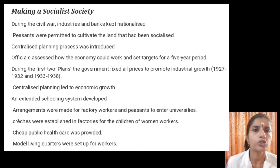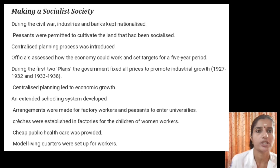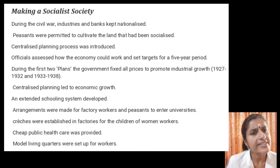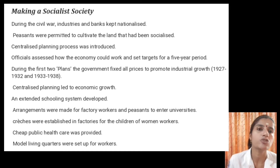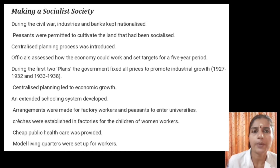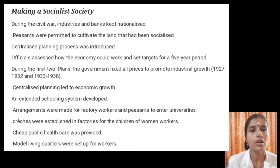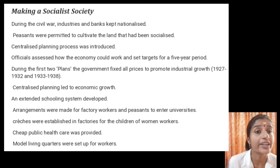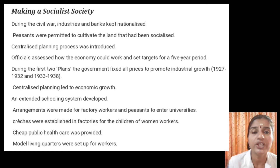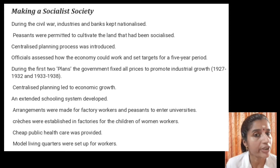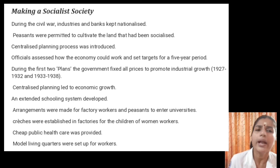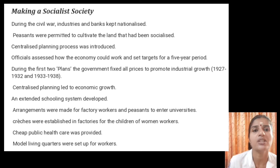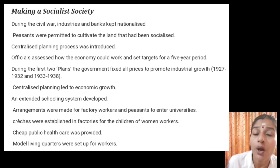Our next topic is Steps Towards Making a Socialist Society. The Bolsheviks adopted several steps to make Russia a pure socialist society. During the civil war, the Bolsheviks kept industries and banks nationalized. They permitted peasants to cultivate the lands which they had seized. Centralized planning was introduced through five-year plans, and the government fixed the prices of industrial goods during the first and second plans, which led to economic growth.